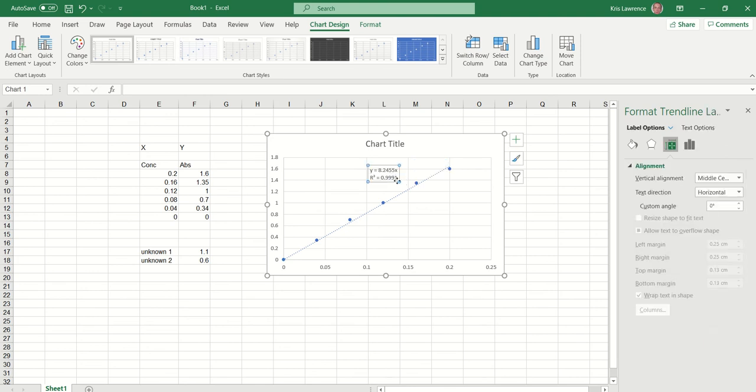Just to discuss the significance of these: the R-squared value basically tells you how close all of your points are to the line of best fit. The closer it is to one, the better. We can see that 0.999 means all my points are pretty much spot on that line. The lower that number, the less precise your points are with regard to the line of best fit. You can discuss that in an evaluation statement.